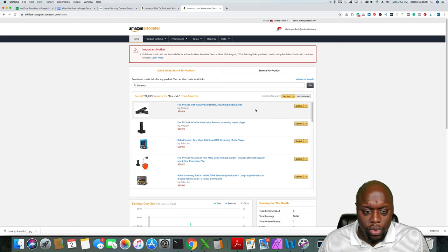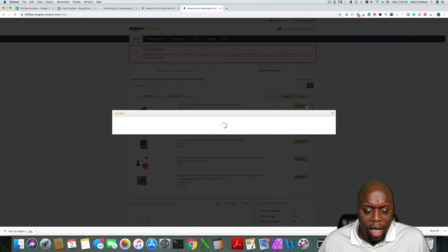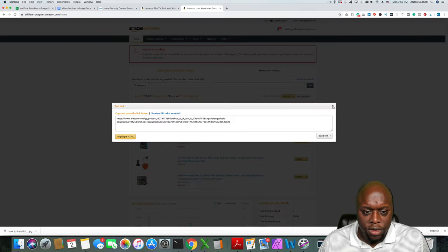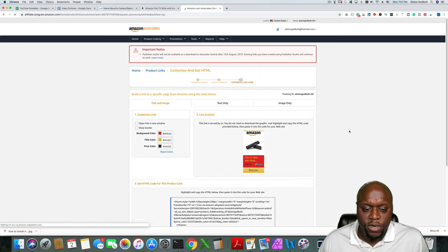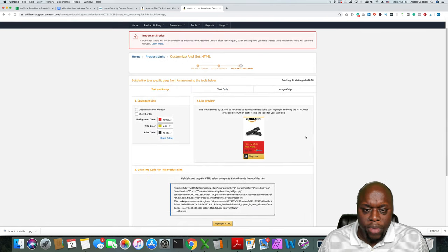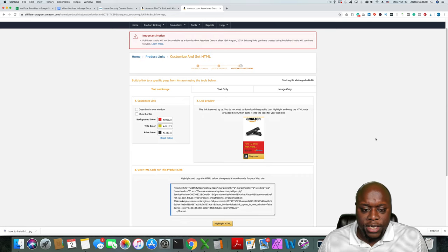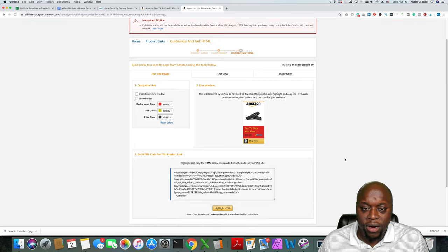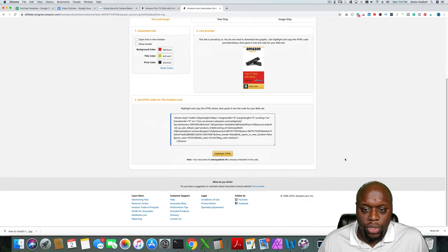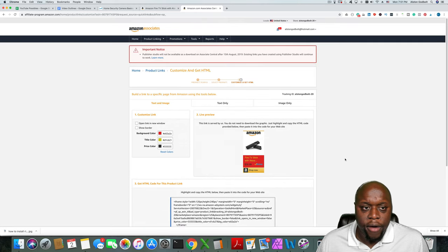In addition to getting a link, you can also get images. Amazon has very strict rules about the types of images you can and cannot use, so make sure you are aware of those rules. One issue you can run into is using an image from Amazon that isn't approved — you could actually get penalized and lose your Amazon Associates account.